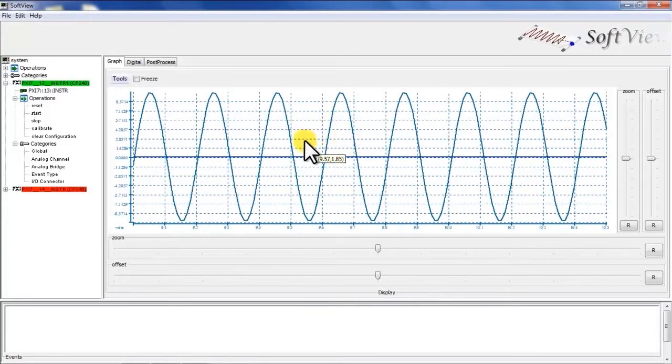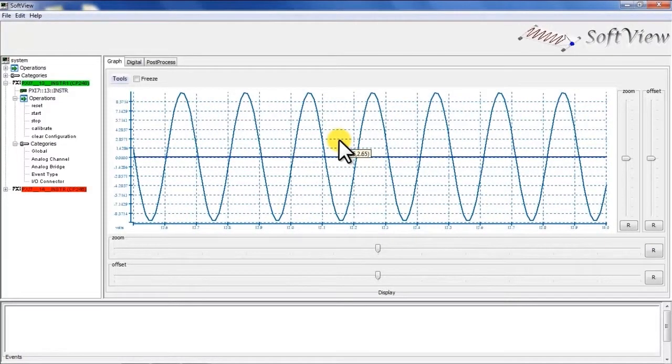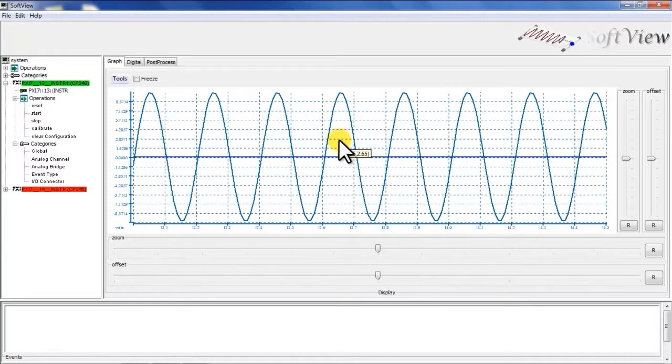So as you can see you get a real-time display of a graphical representation of the data as it's being digitized.